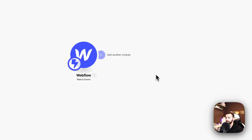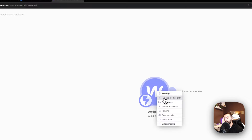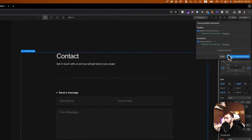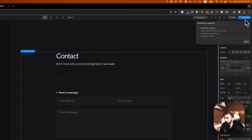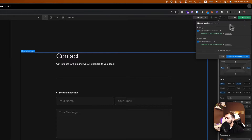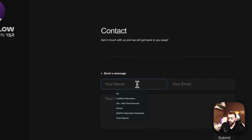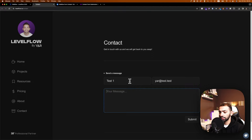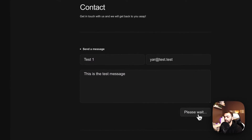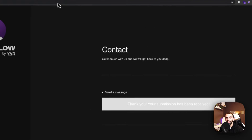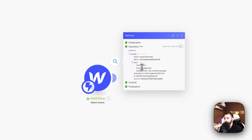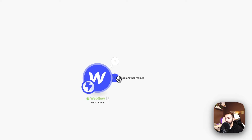Now it is set up, so we will run this module just to see if it's working. We are pulling data from the webhook, so we can fill in this data. We submit: name 'Test One', email 'test@test', and 'This is the test message'. After submitting, we can see the data is being pulled right here — the test message is showing, so this is working fine.